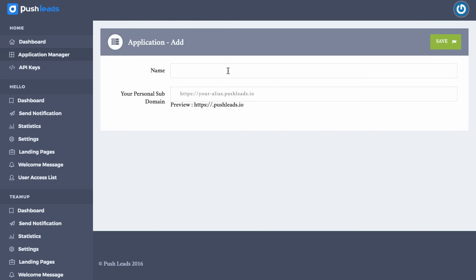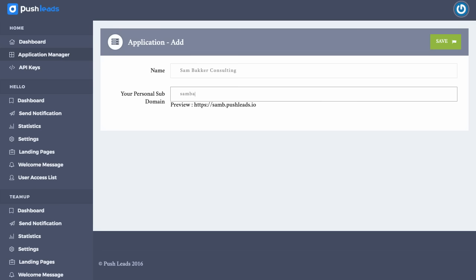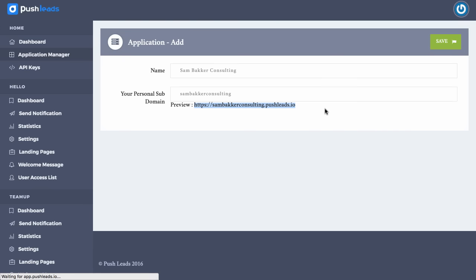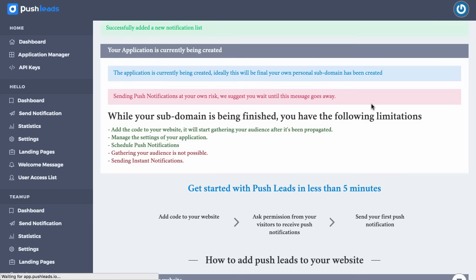We then name our application. So it might be that it's an affiliate marketing app, or it might be for my website, your own website. It could be for a local business website. I want to put it Sandbacker Consulting. I've got a website called Sandbacker Consulting, and I'm going to enter in my subdomain as well. That subdomain is basically a link that's unique to me that will allow me to send out these notifications. Now I'm going to click save, and now a notification is successfully added.